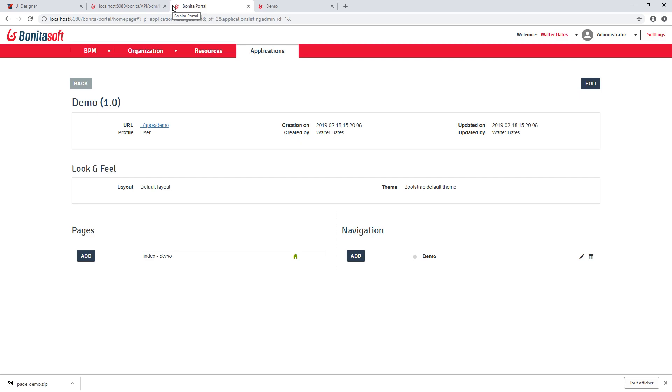So that's it for the quick tour of the application. Of course, this is just an introduction. You can create quite complex application using the API of Bonita engine. You can use application to pages to start a process to perform some tasks.